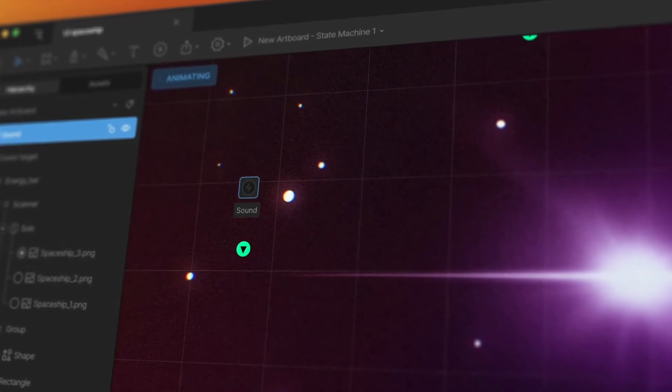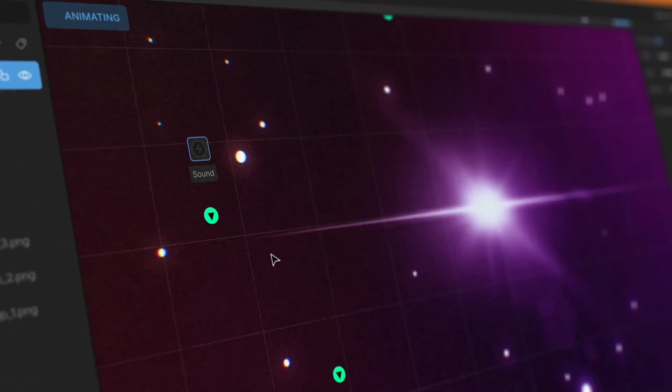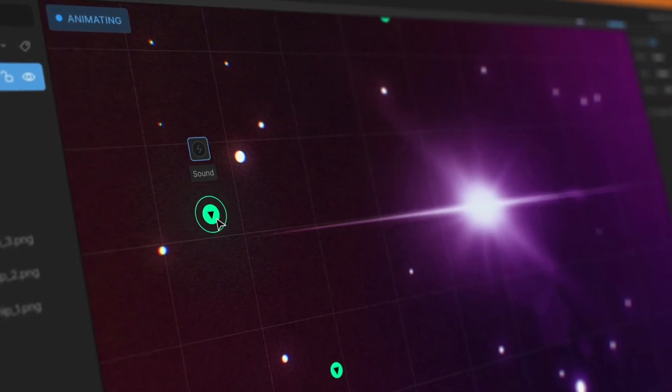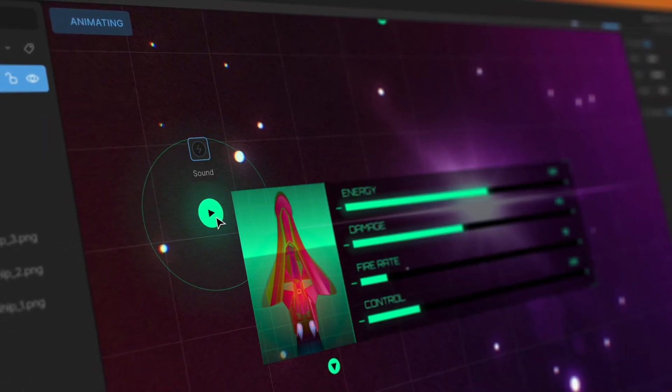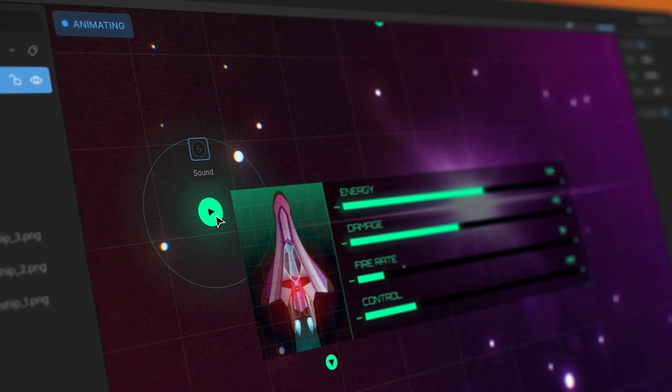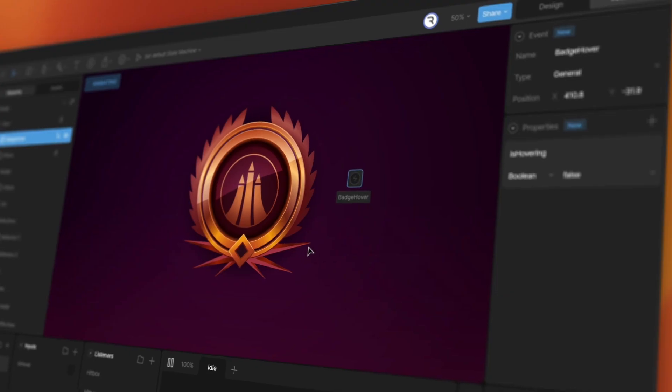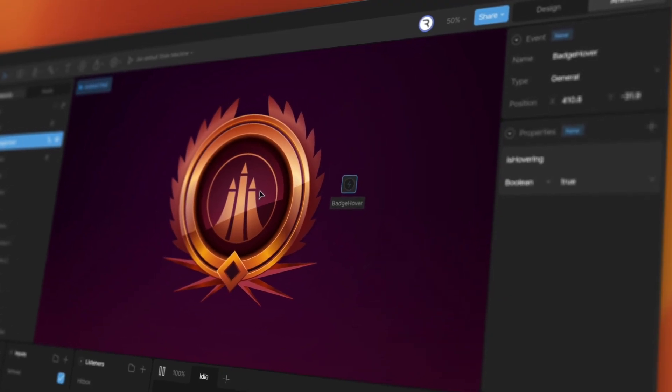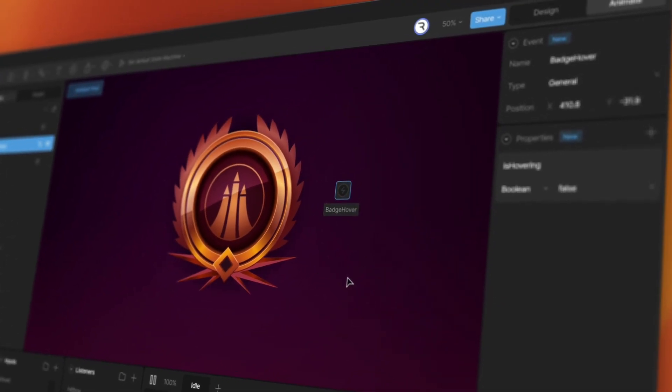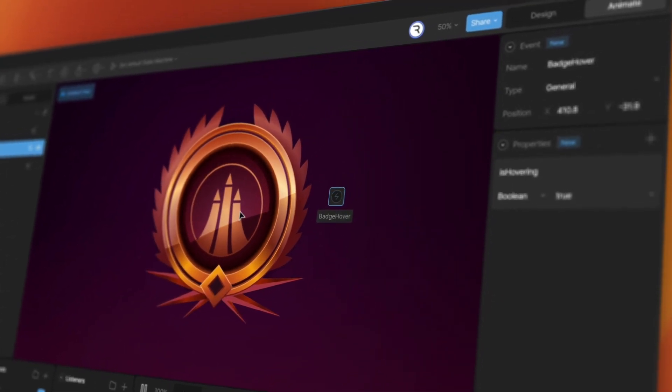Today we're releasing events. Events are a way to let your runtime code know that something meaningful has happened in your Rive file. They're defined at design time in the Rive editor.